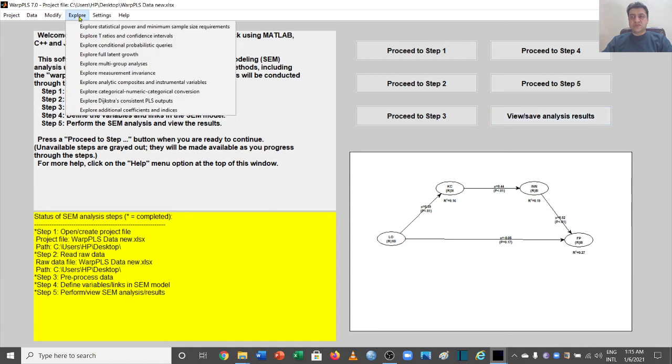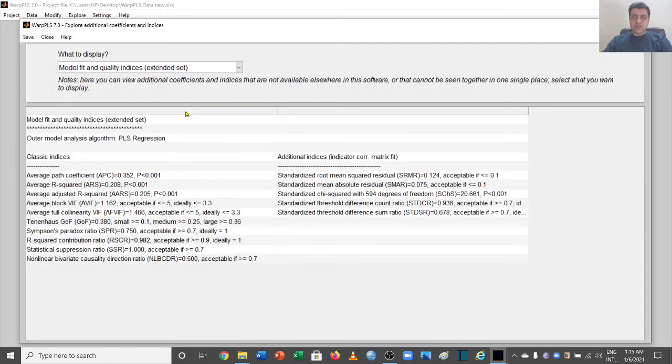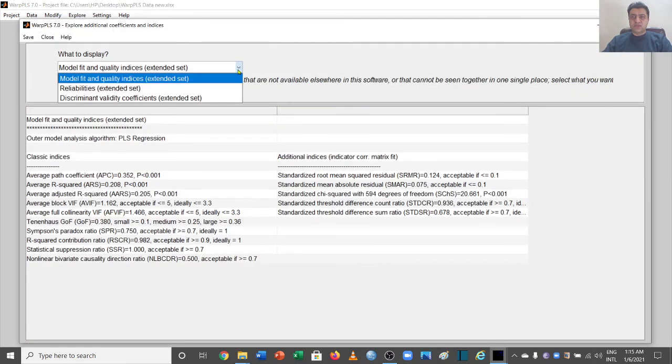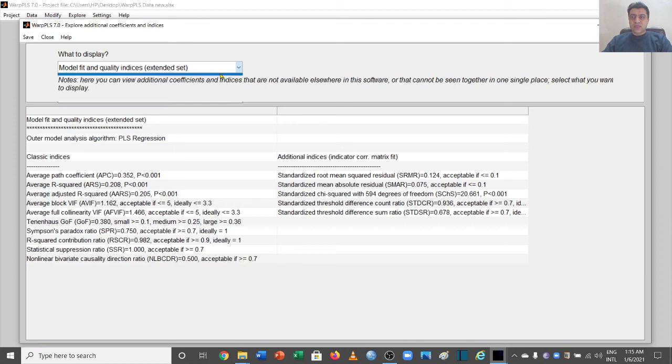We are going to go to this Explore window and explore additional coefficients and indices. Here you will have to make sure that you are on this side and it is saying that model fit and quality indices.